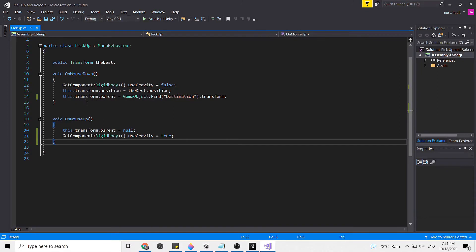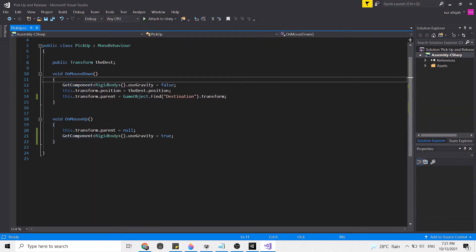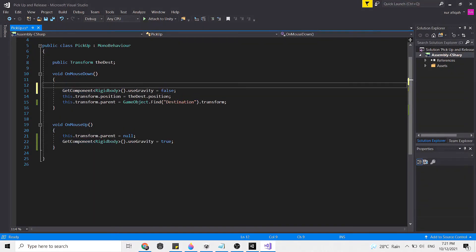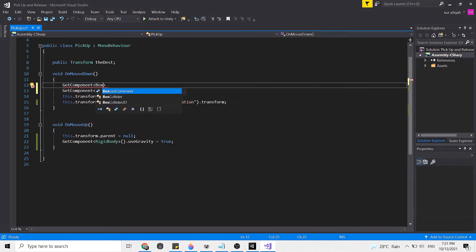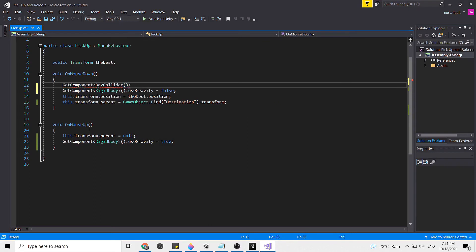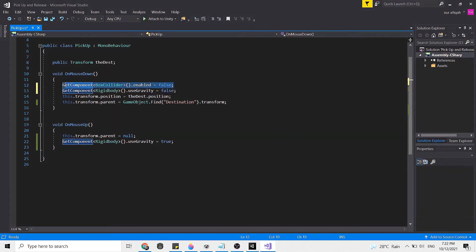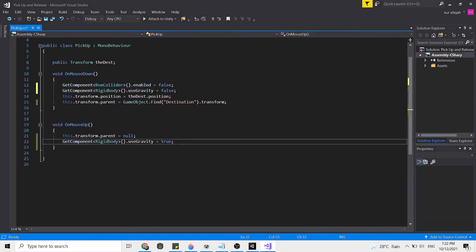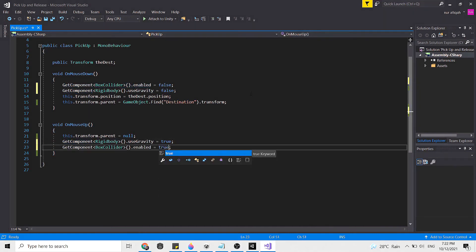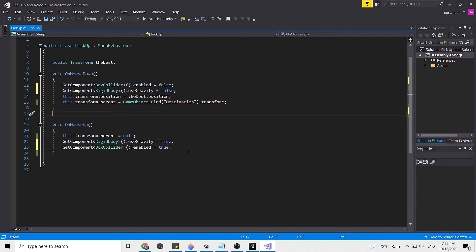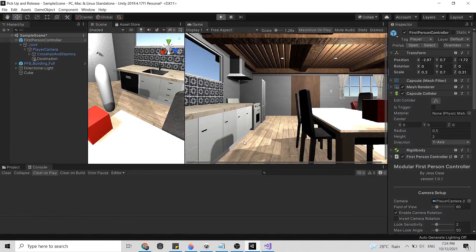Head back to our script, GetComponent then box collider enable equal to false. Copy this and as inverse of this at the end it should be set again to true. Save then go back to Unity.